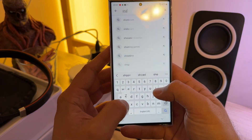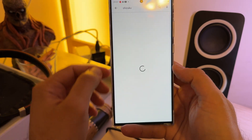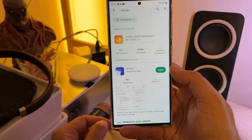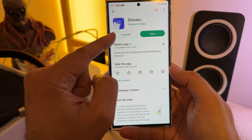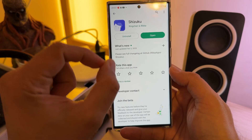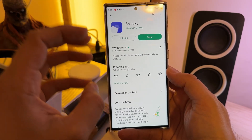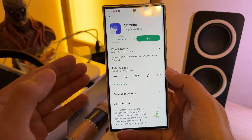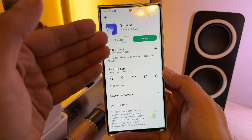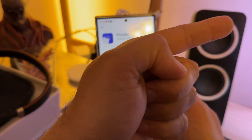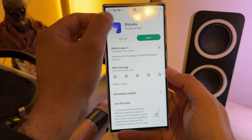First things first, we need to open the Google Play Store and download Shizuku. This is very important — it will allow you to run ADB commands directly on your phone, from your phone and not from the PC. So Shizuku is one thing.